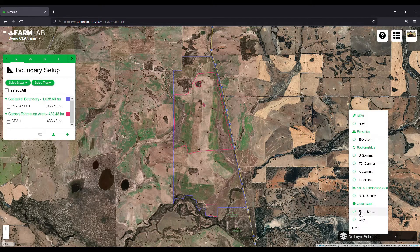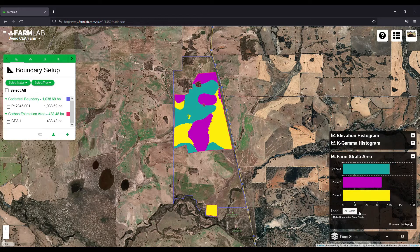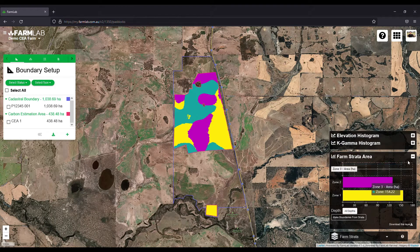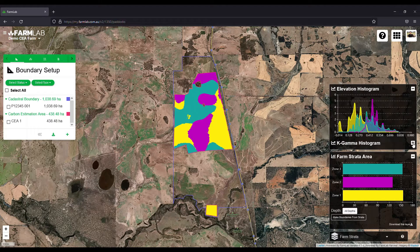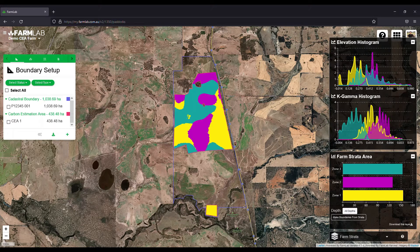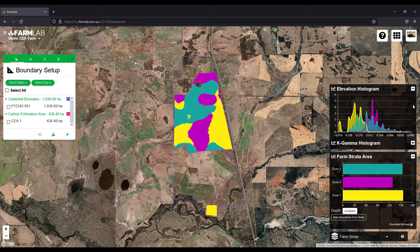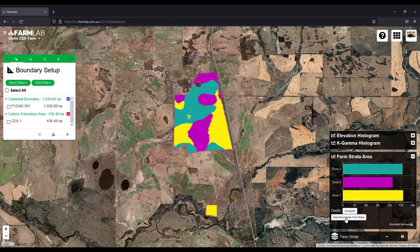You can see your strata now through the layer menu in the bottom right-hand corner by clicking on Farm Strata. Use the debugging histograms to verify the strata are correct and in line with the layers you've used — I'll talk about that in a separate video. You can also make boundaries from strata by clicking the button down here.